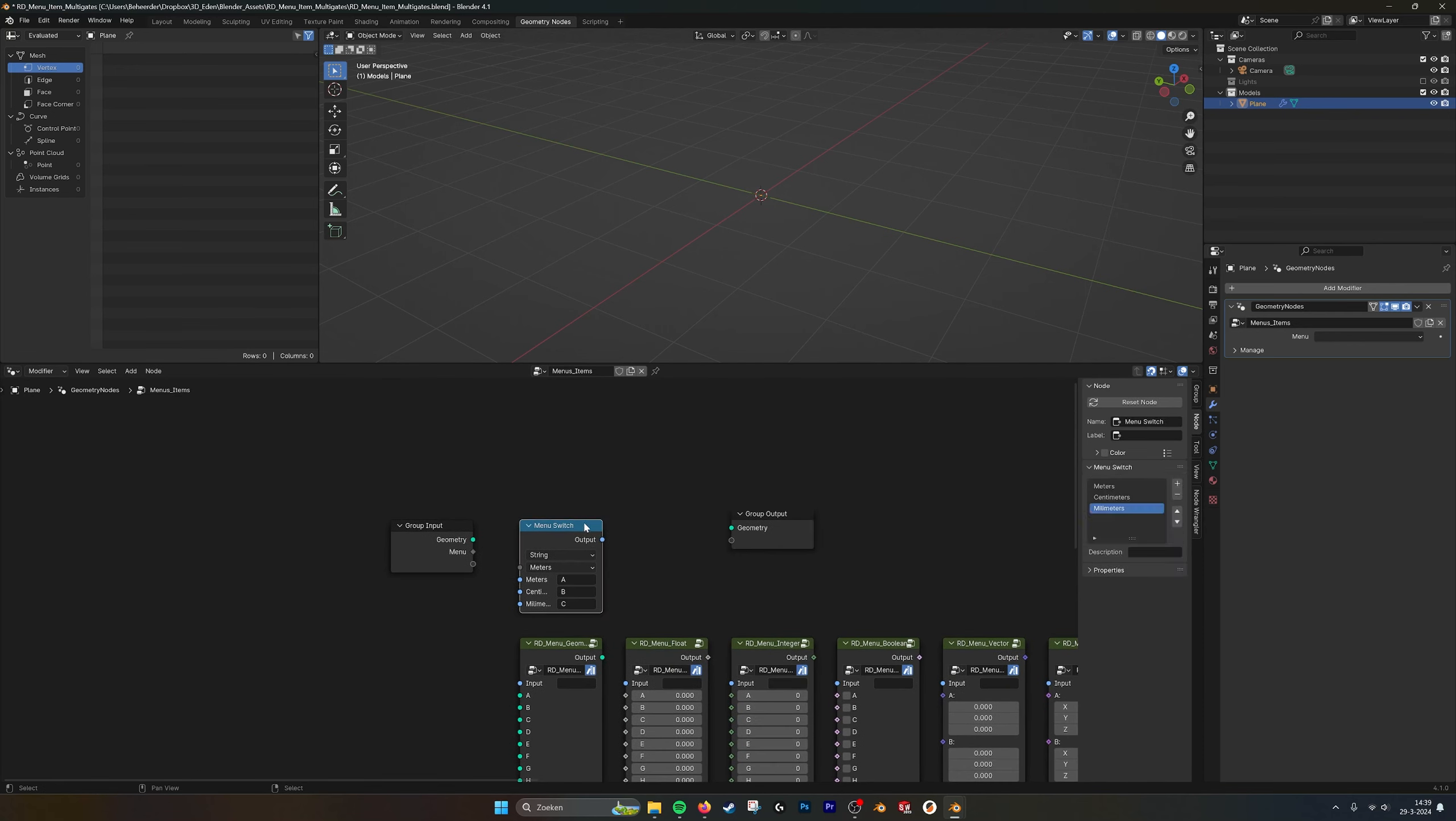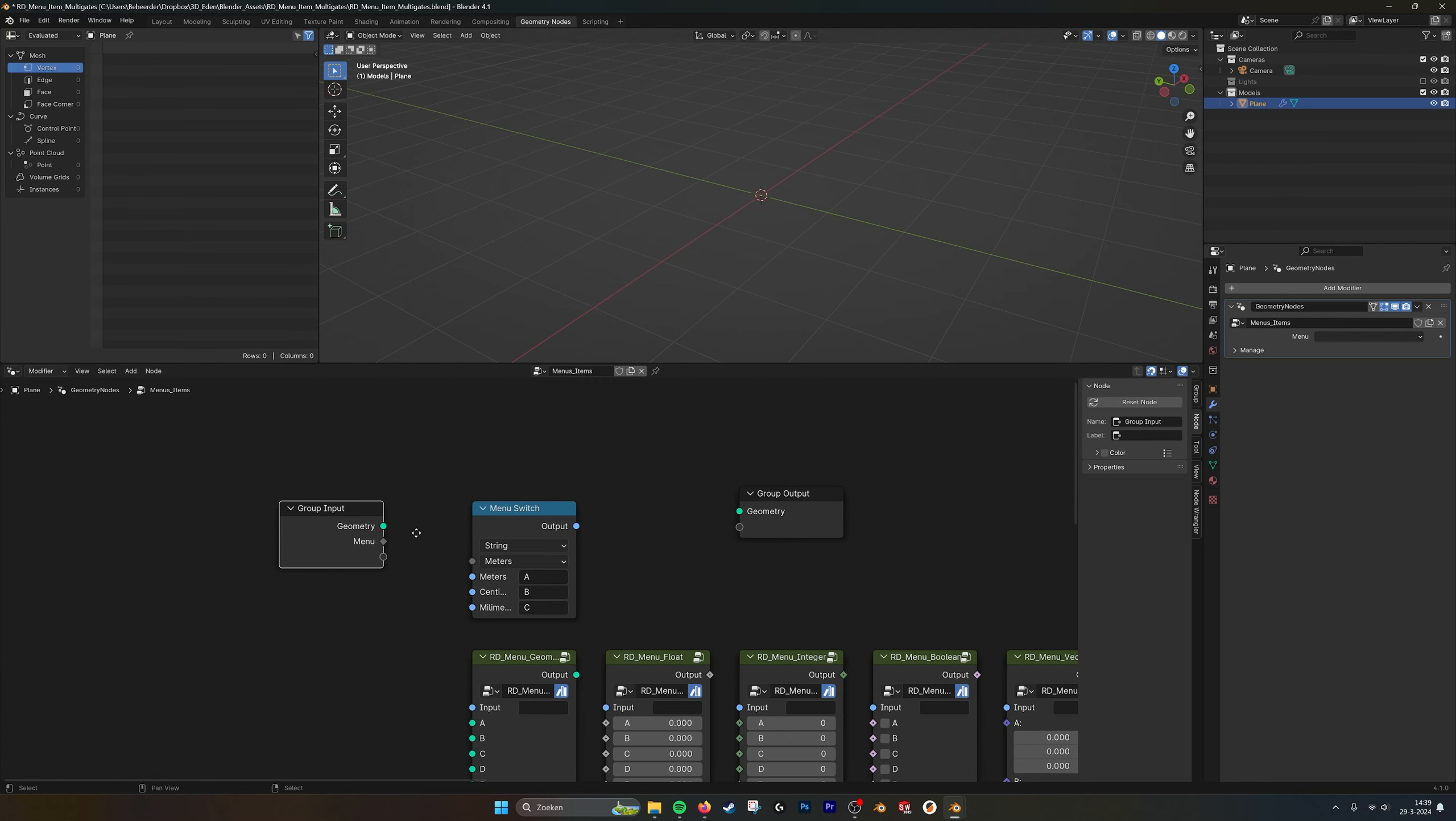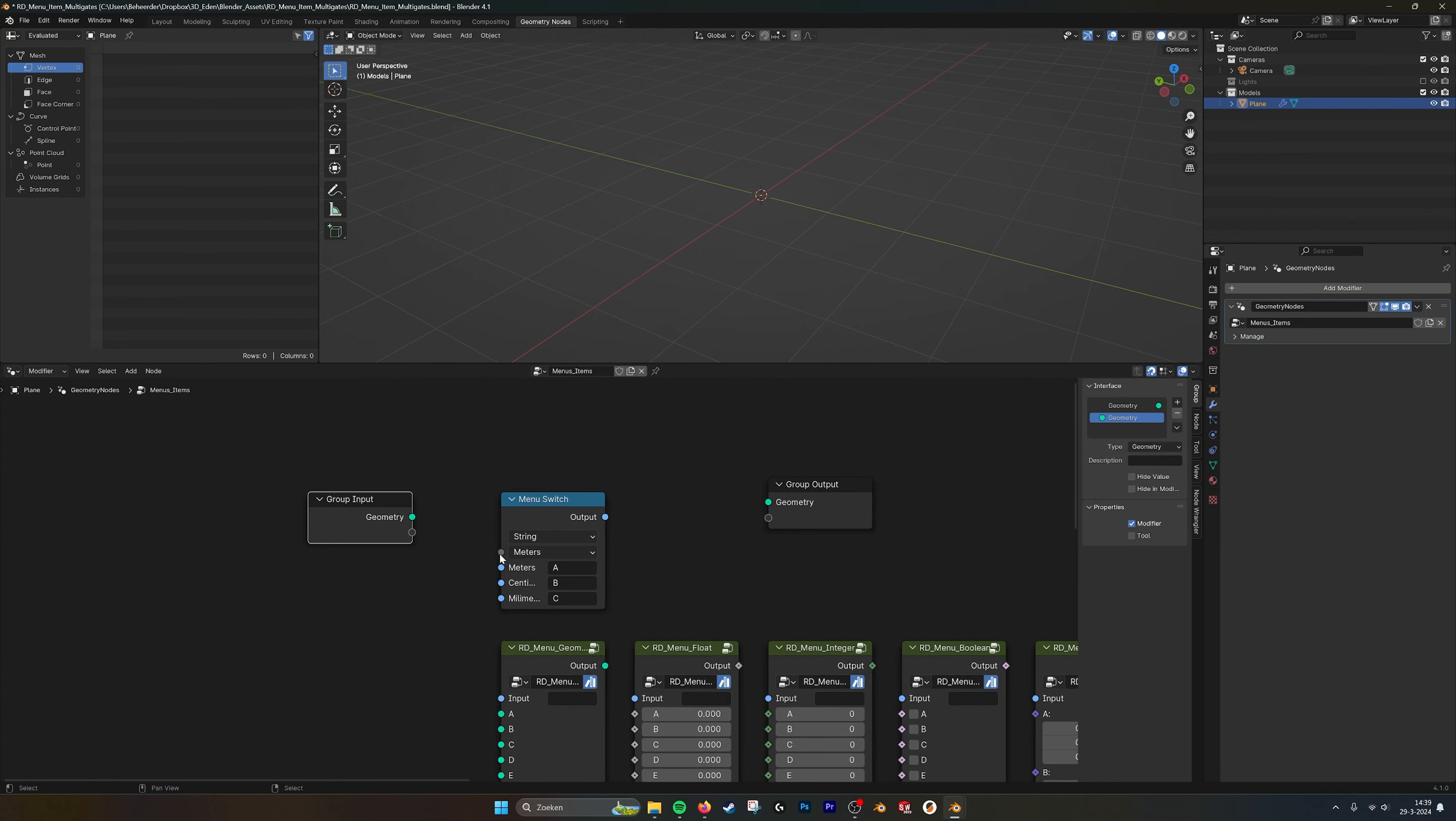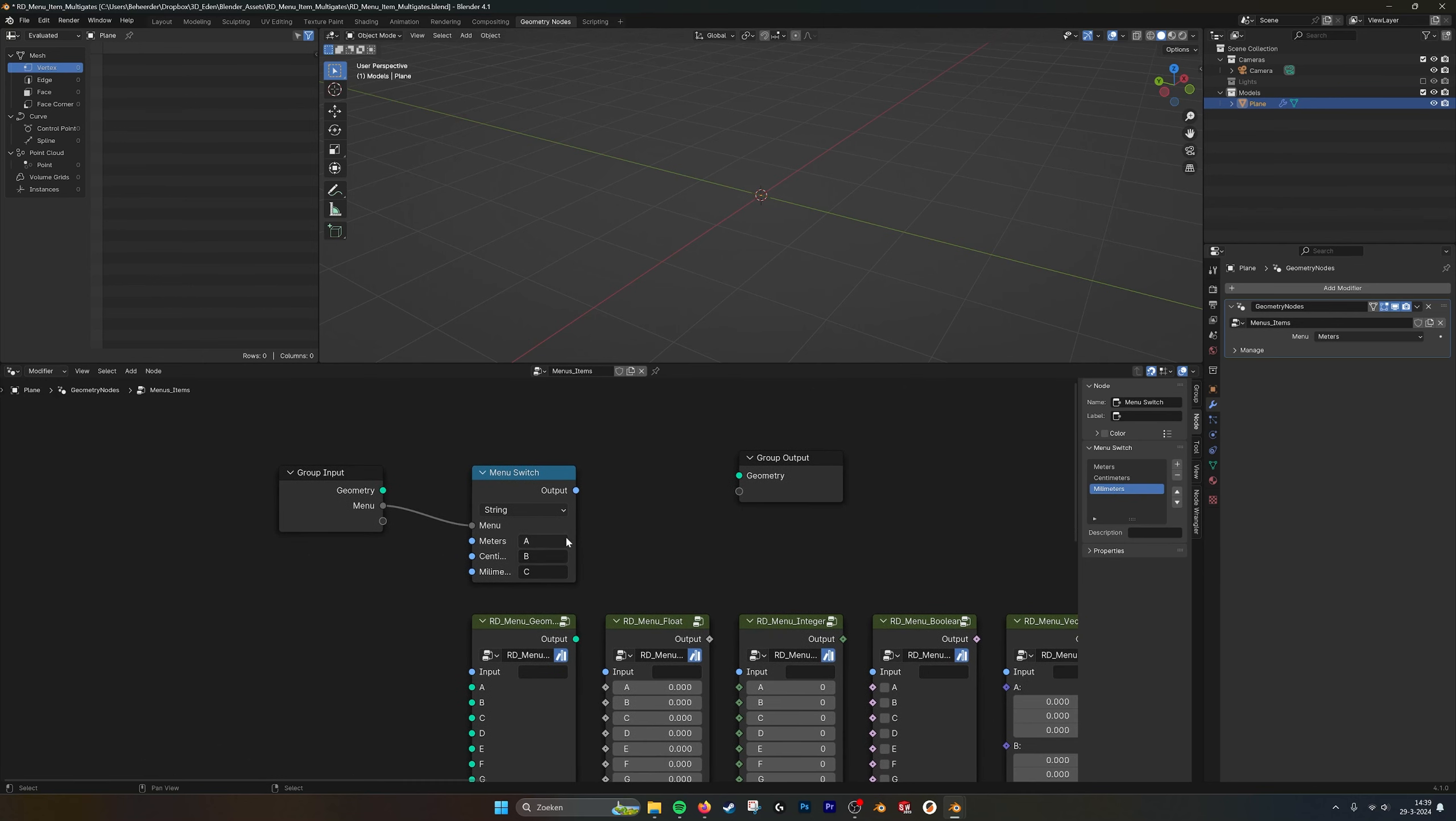So here I already made a menu switch and it's a string. We have different names that go into it. I can just delete this one and plug this one in. And there in the node I already set the meters, centimeters and millimeters, and the string of these names are ABC.